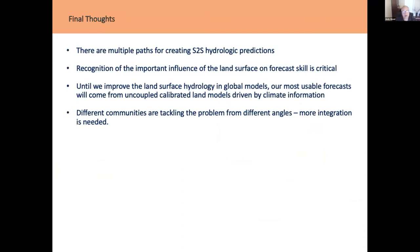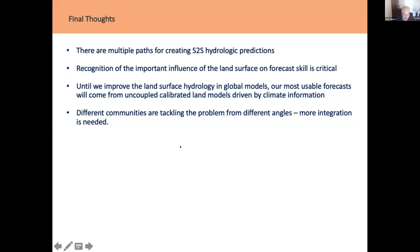The main takeaways are that there are multiple paths for creating S2S hydrologic predictions. It's critically important to recognize the role of the land surface on forecast skill — just because a global model or coupled ESM has runoff and hydrologic fields doesn't mean they'll be high quality. Until we improve land surface hydrology, our most usable forecasts are coming from uncoupled calibrated land models driven by climate information. Hopefully this can help bring our communities together, so that hydrologists and water managers are more in communication with climate developers.